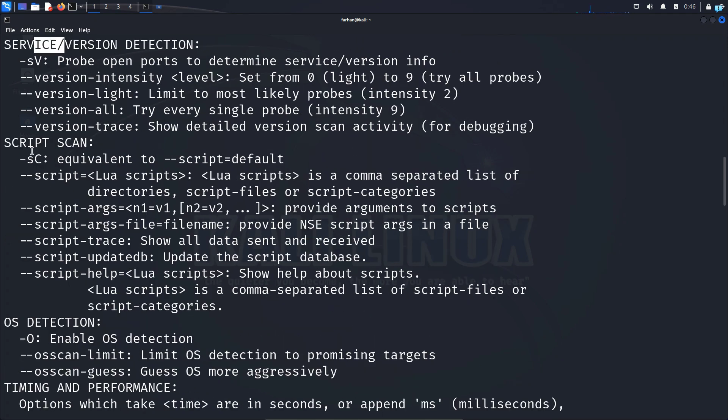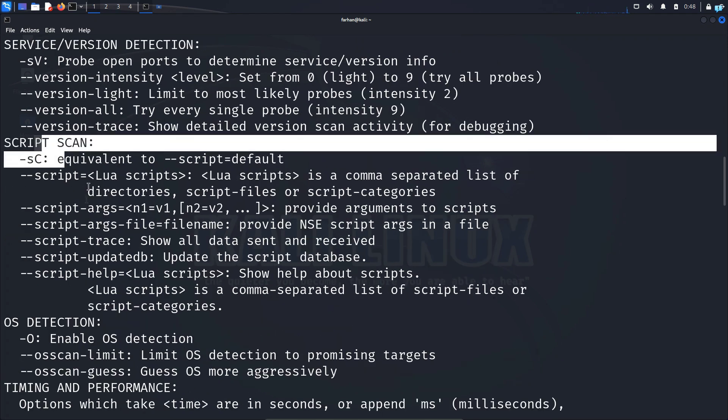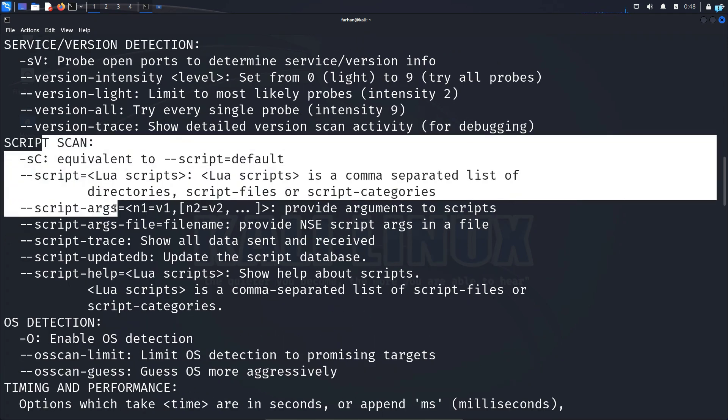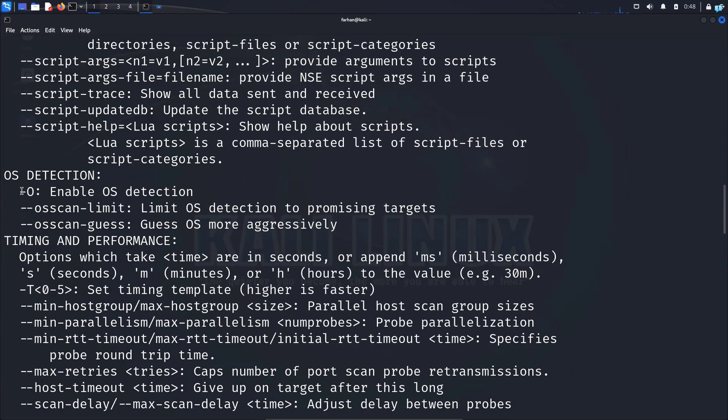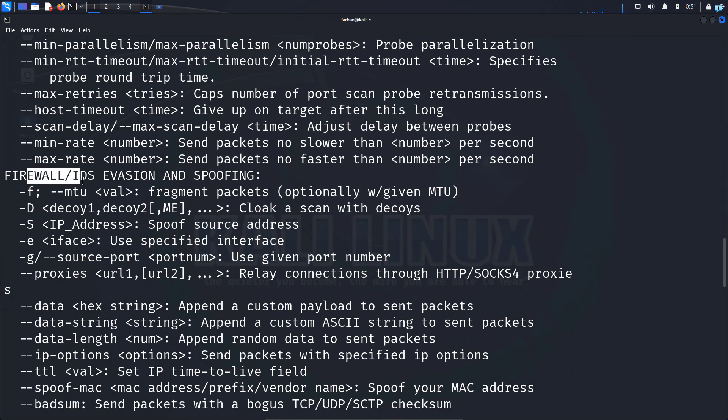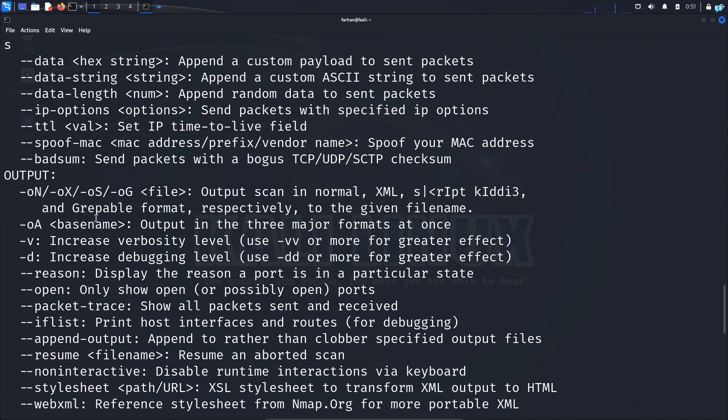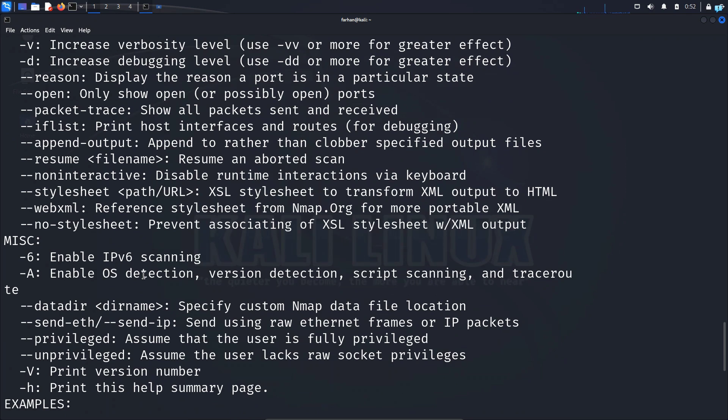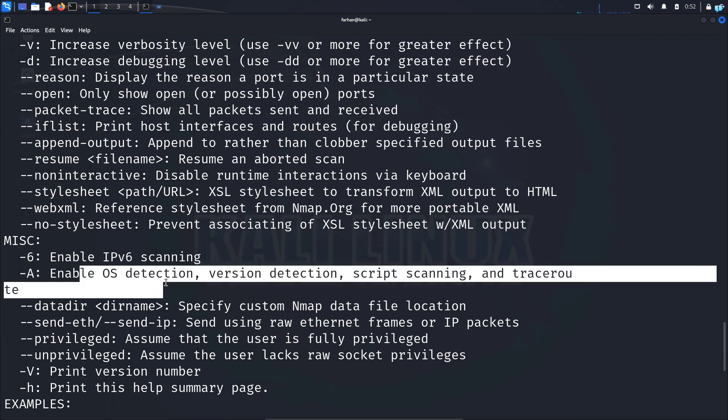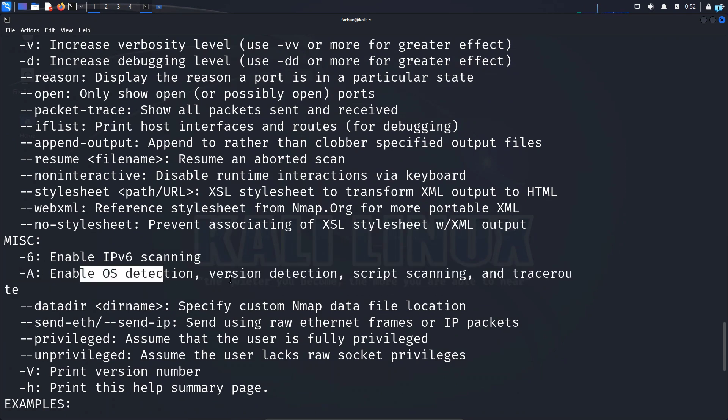Then we have the script scan that will allow you to run scripts against the vulnerable service. Then we have the OS detection with -O, which will detect the OS. Another interesting one is the firewall and the IDS evasion and spoofing. You can save your file with the -oN command as the output. Next, a very important one is the -A command, which will do everything which will enable OS detection, version detection, script scanning and also traceroute.